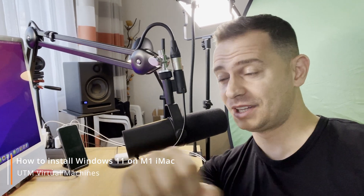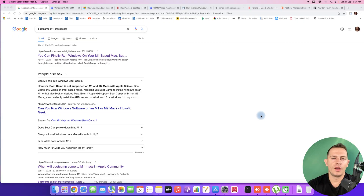Hello friends, welcome to this video tutorial. Daniel here from Tips to Fix. Today I will show you how to install Windows 11 on this iMac with an M1 processor. It will work on MacBook Pro, iMac, and every Apple Silicon computer.